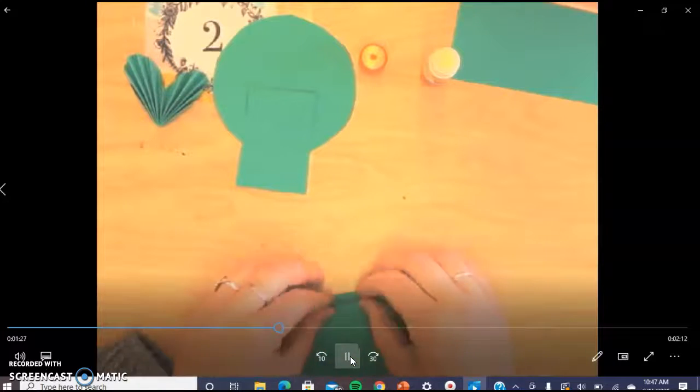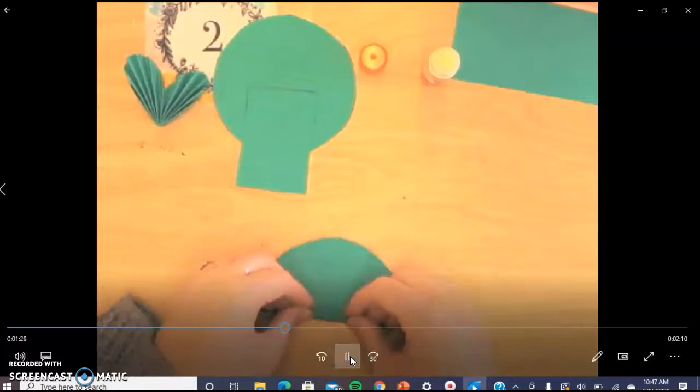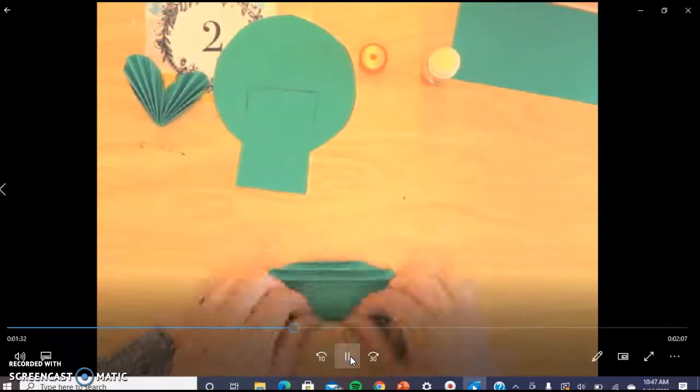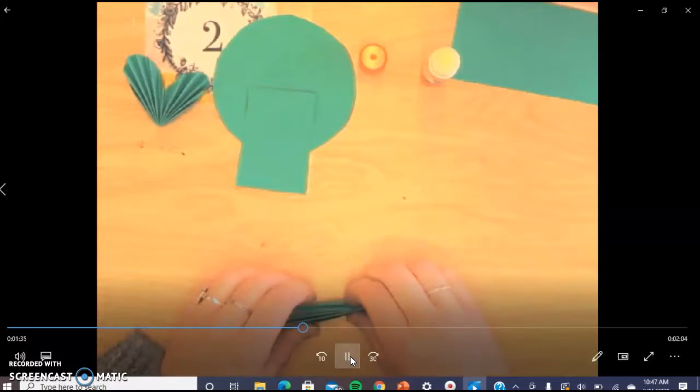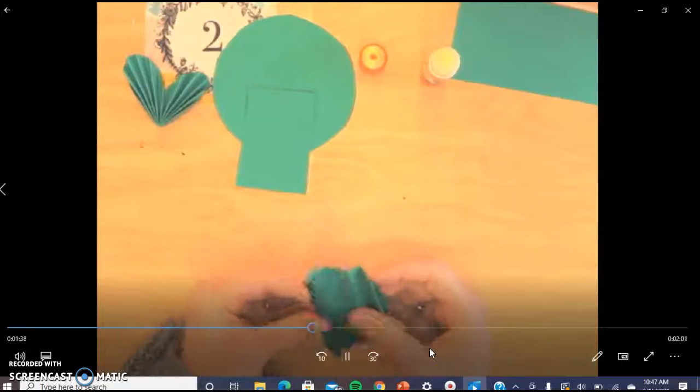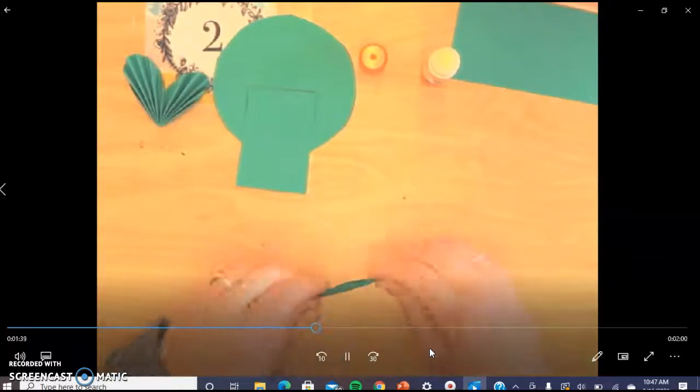You're going to repeat this process two more times with your circles. Just try your best, like I said before, to get your folds about the same. And then you fold it in half again.